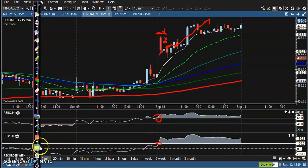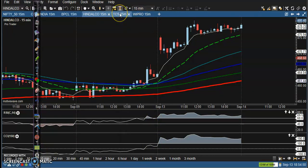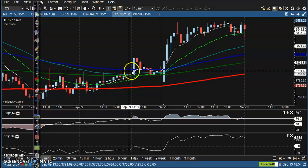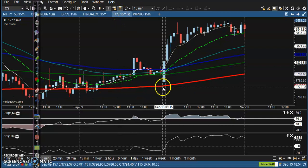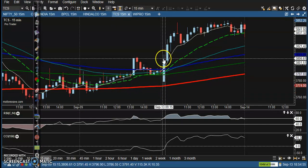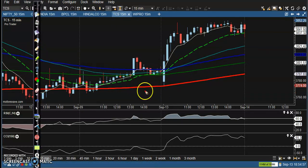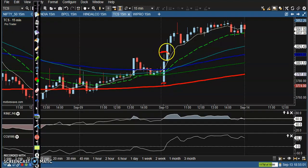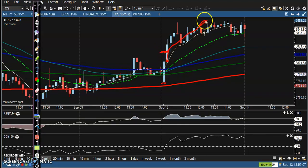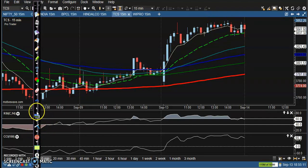Next I can see TCS — TCS also has the same condition here. Price opened somewhere there, went up, and closed the candle. We placed a buy order and, on the open of the next candle, price had already moved up from that area.